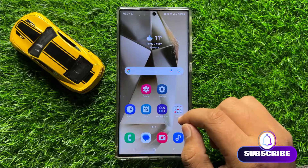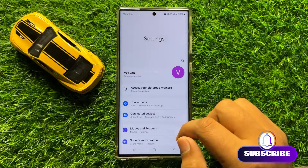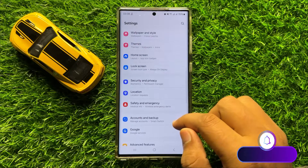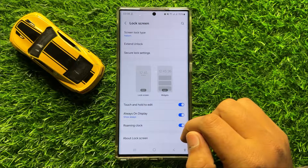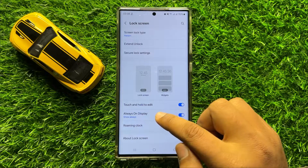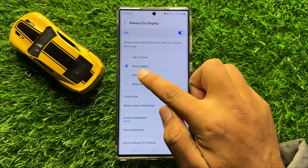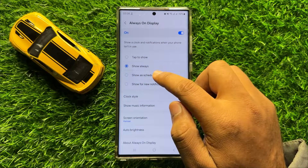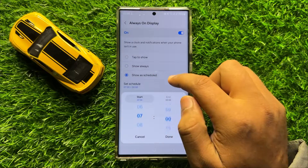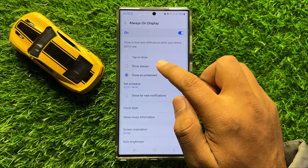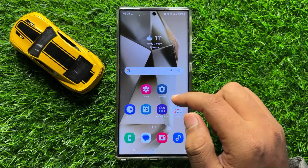To fix this issue, first of all open Settings. Now in Settings scroll down and click on Lock Screen. Now here click on Always On Display and from here choose Show Always. If you have chosen any other option then choose Show Always and after doing this your problem will be fixed.